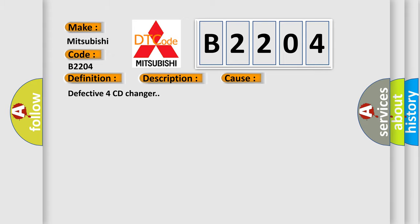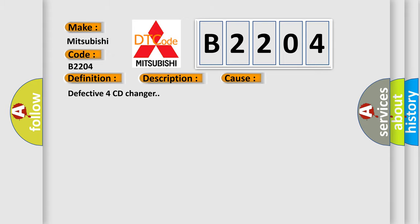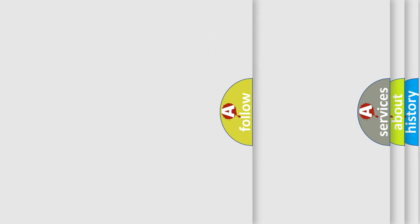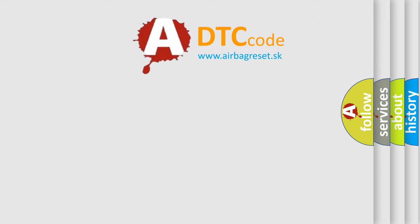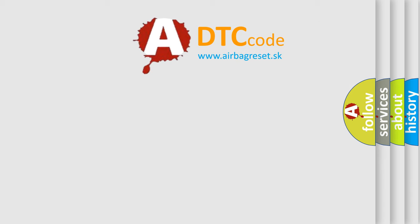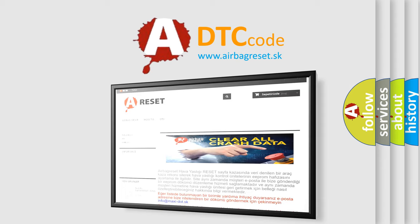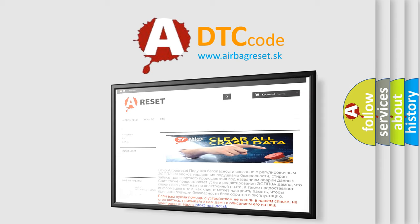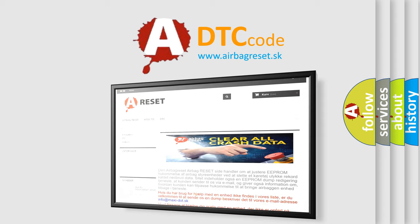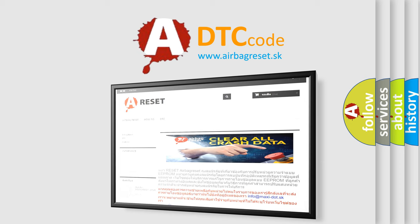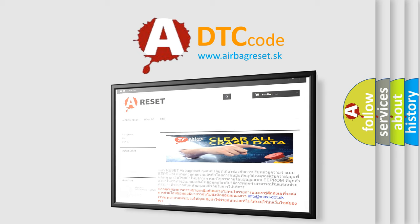The Airbag Reset website aims to provide information in 52 languages. Thank you for your attention and stay tuned for the next video. Thank you.